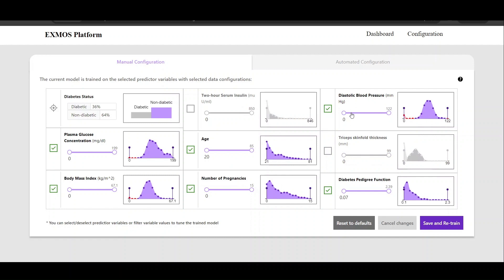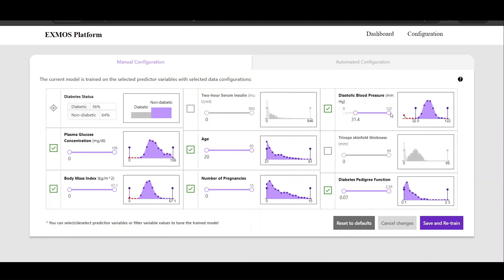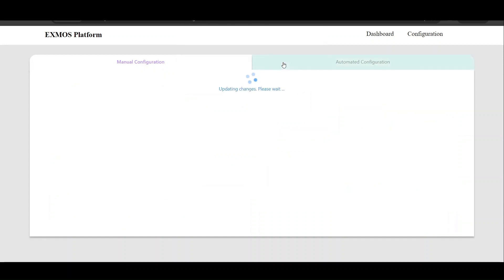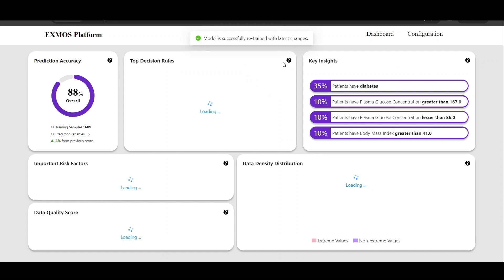If they want to filter a certain variable, for example diastolic blood pressure, we see that there are some zero values which might not be practically feasible and could be introduced because of the data collection process or a mistake in reporting. That is where domain experts can apply their knowledge and filter certain values. Similarly, they can make other changes if required and then save and retrain. Once save and retrain is pressed, the model is retrained based on their configured data and feedback, and we regenerate the explanations on the configured dataset.